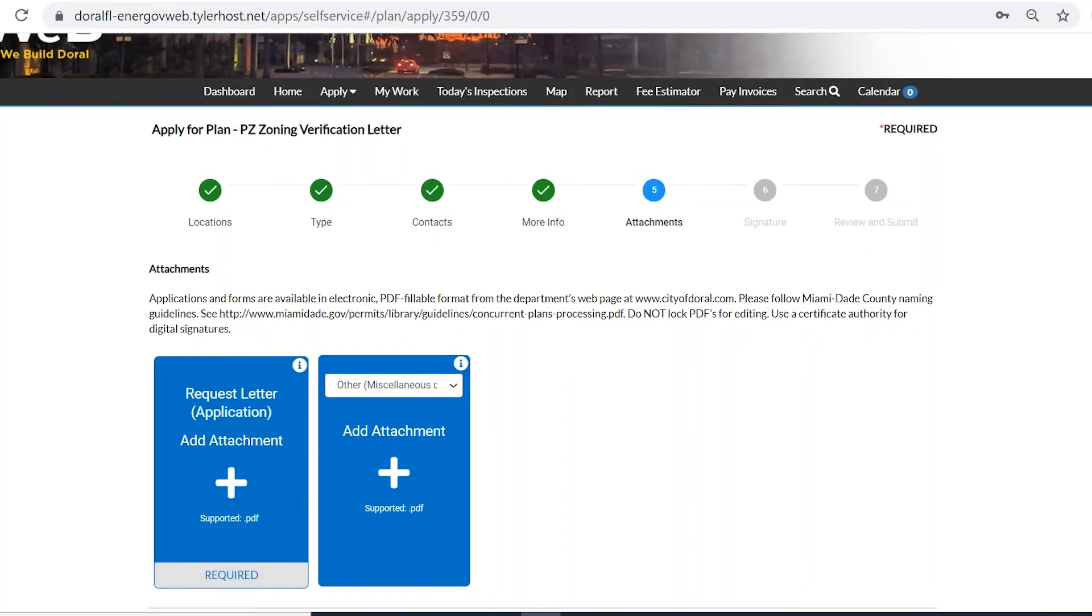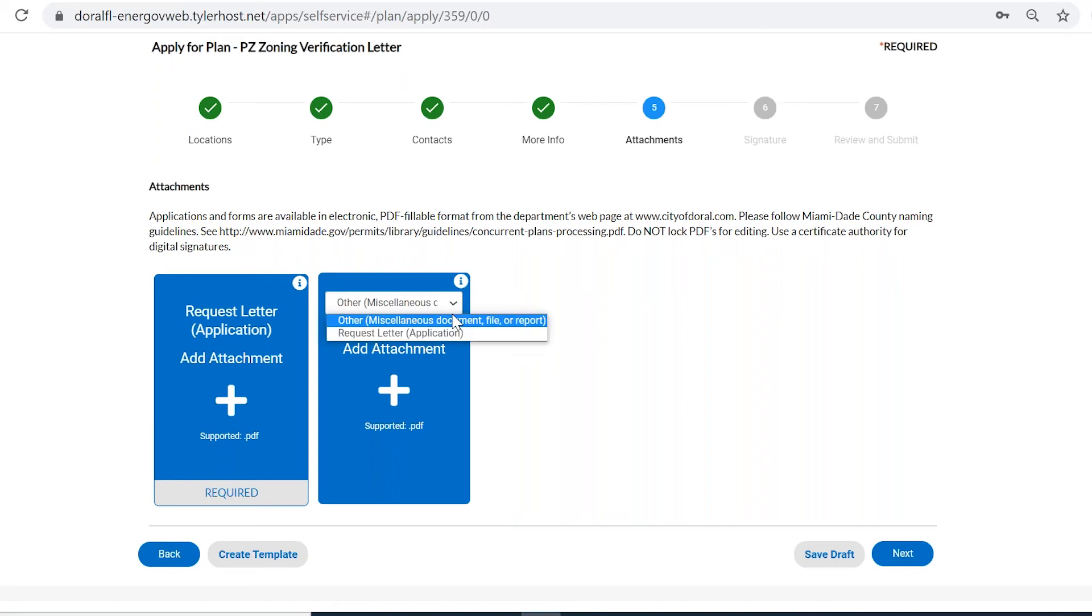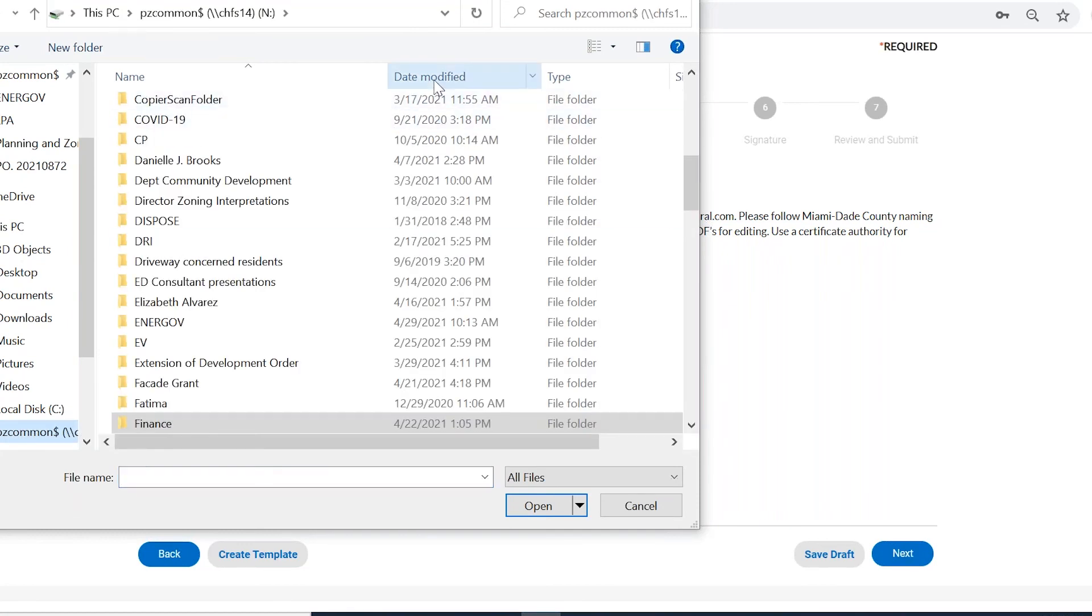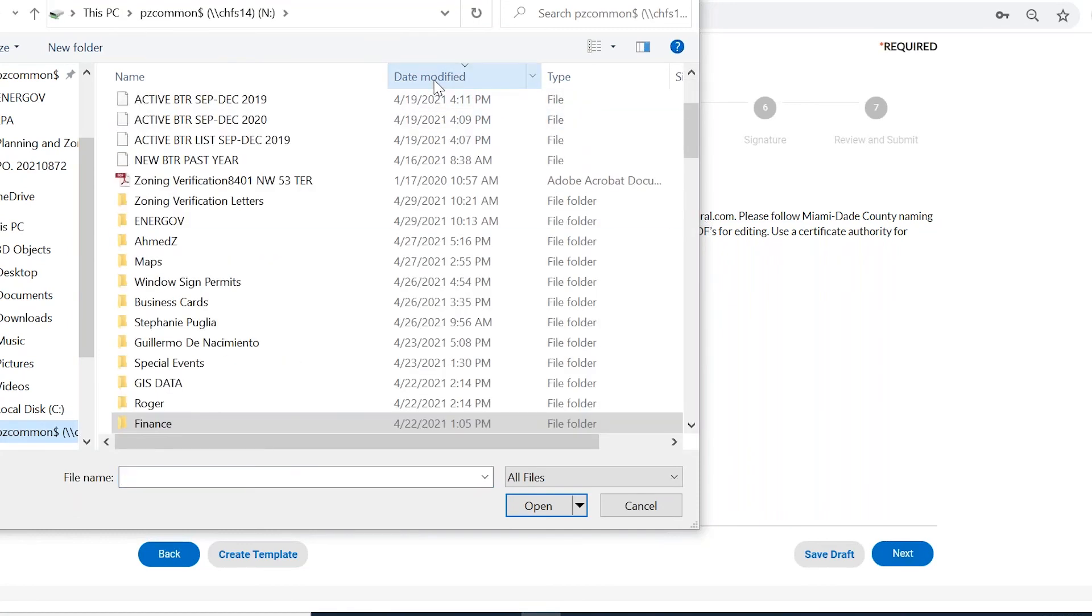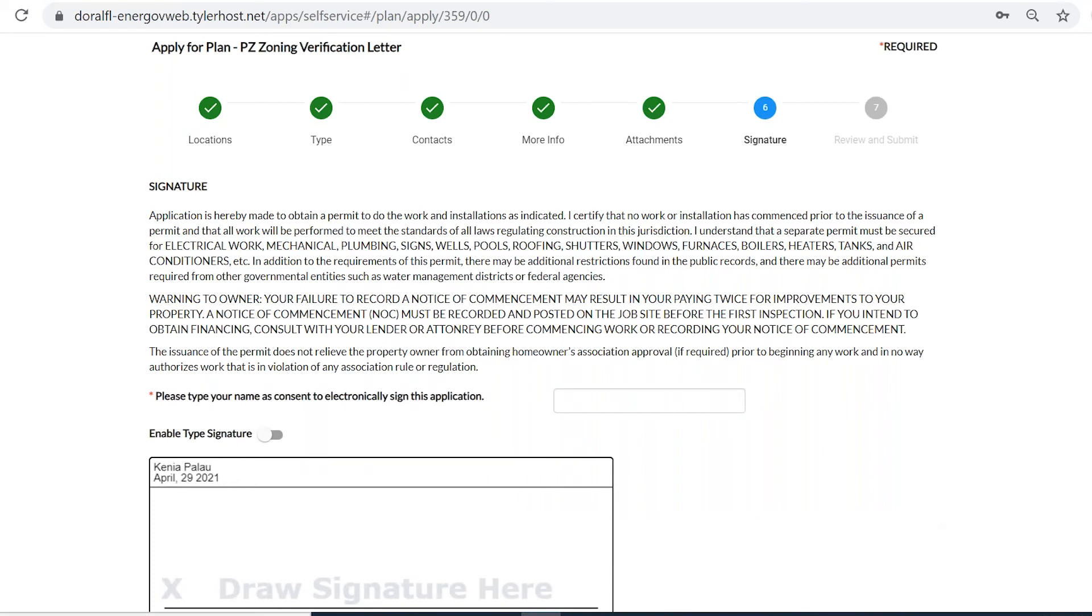And then the next step is going to ask you for the application that we mentioned. In this case, the only required document is the application. However, if there's something else that you may want to include, you can do it under other. So here's the zoning verification letter that I completed. And I'm going to attach it and proceed.